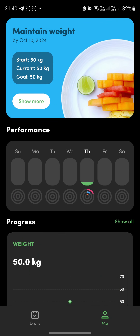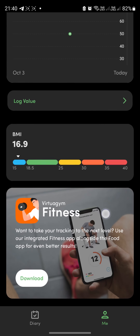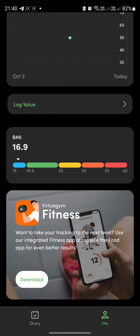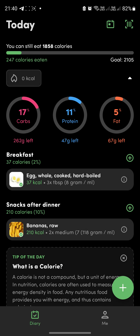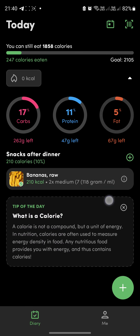By clicking on 'Me' at the bottom, you can track your performance over a week, month, or even a year, including your BMI. There's also a calendar showing all the food you've consumed over a month in one place — another great feature.